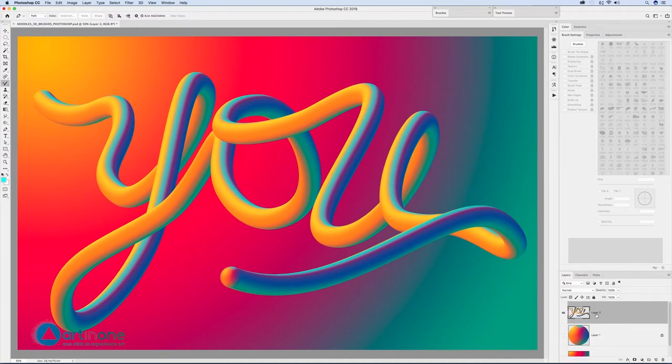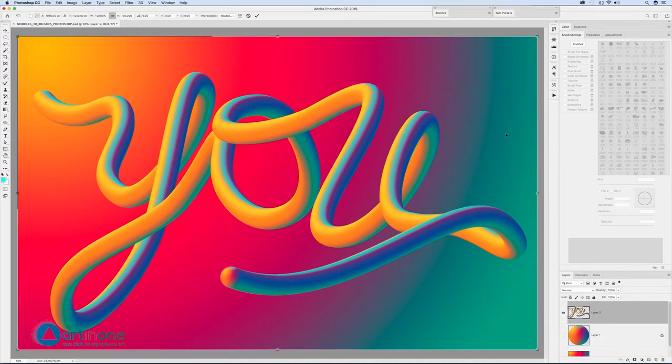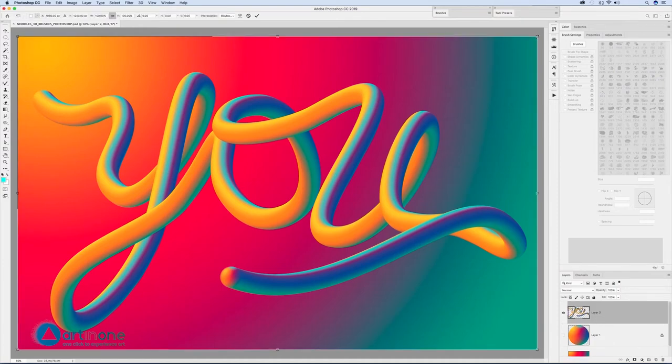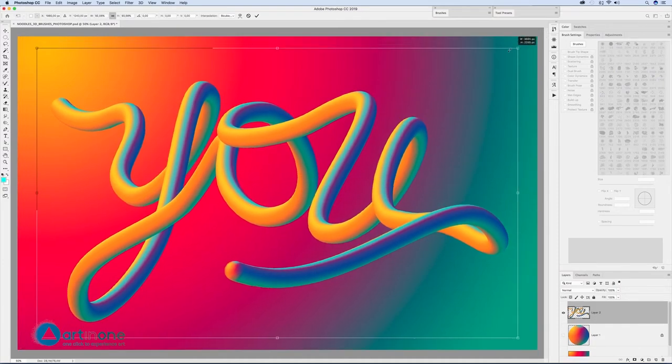Activate the background and adjust the size with CTRL CMD T to integrate it.